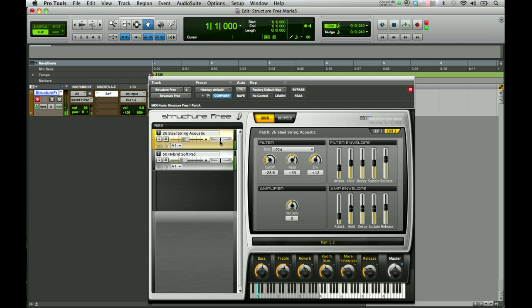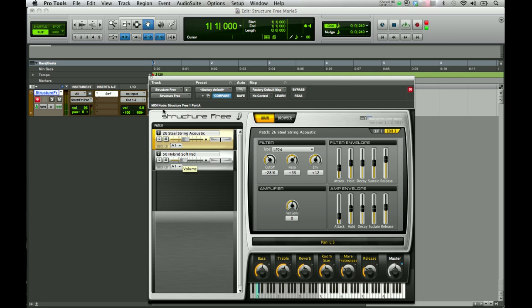I can change the panning if I want to — left or right. I've got them where I want them.